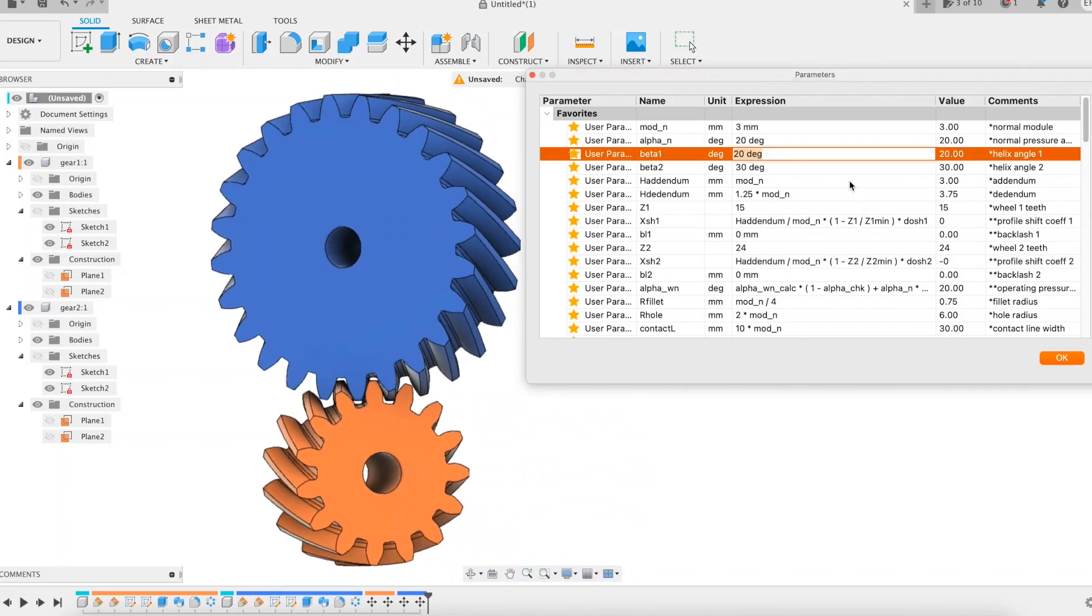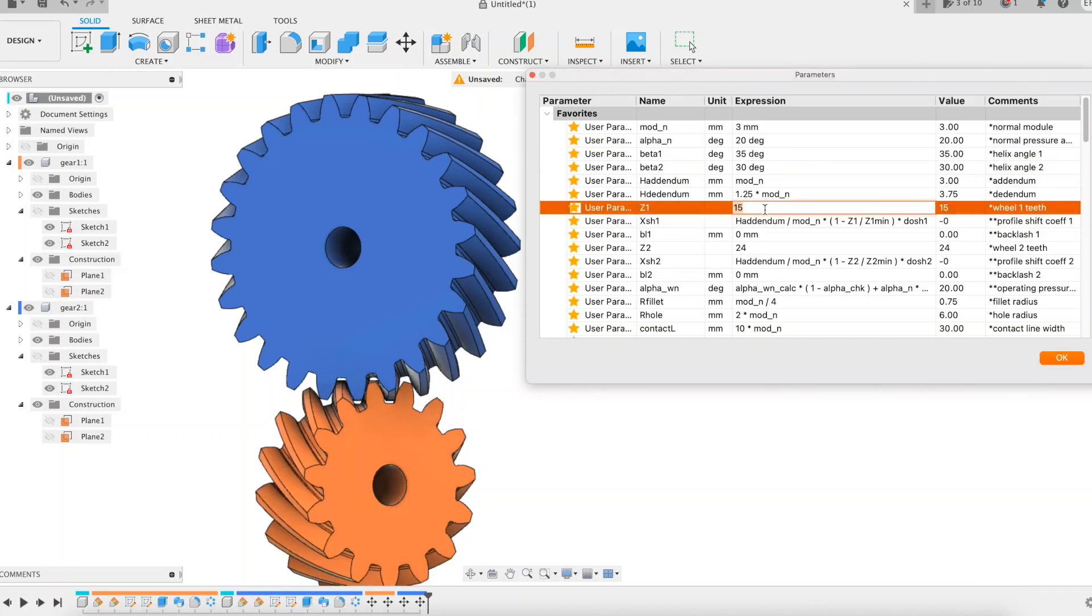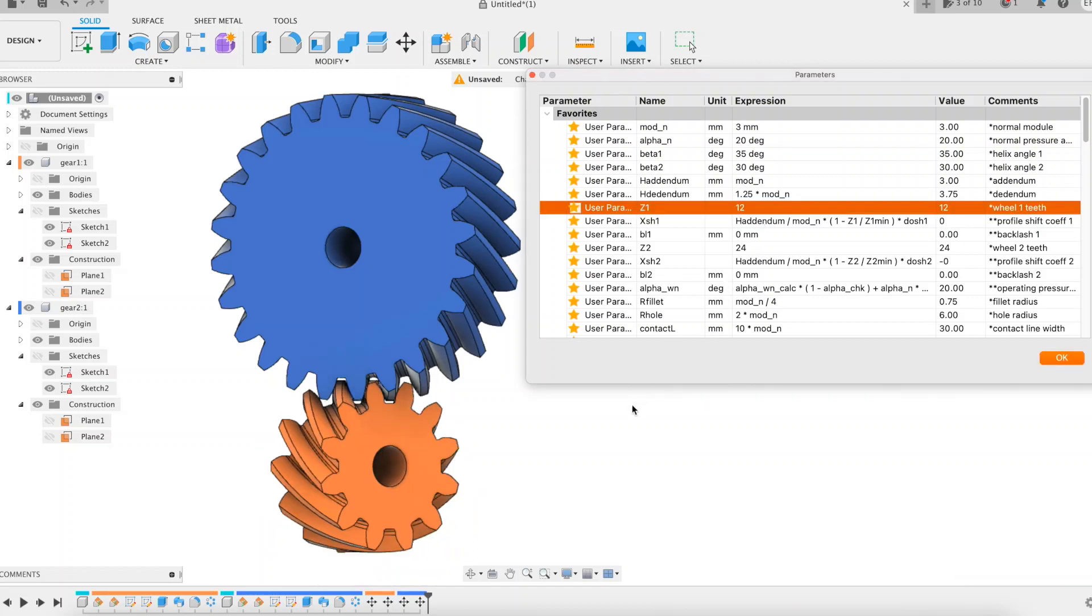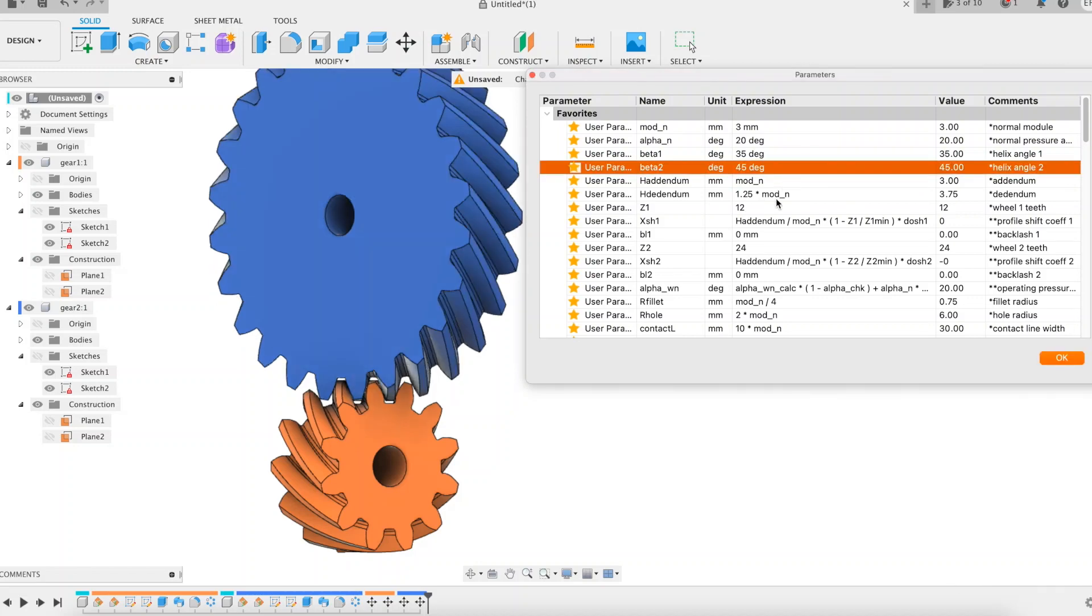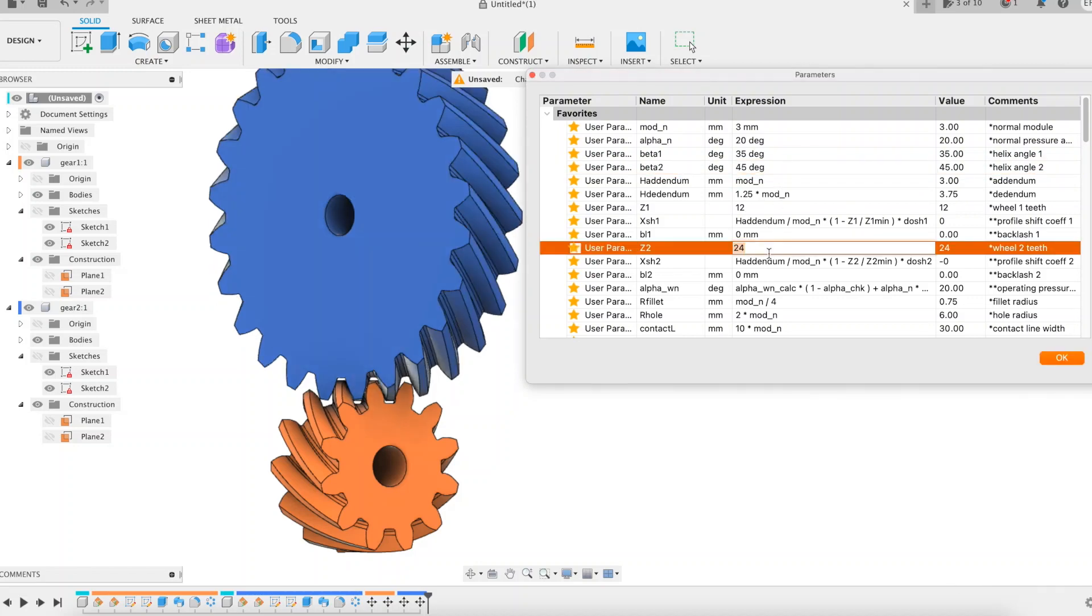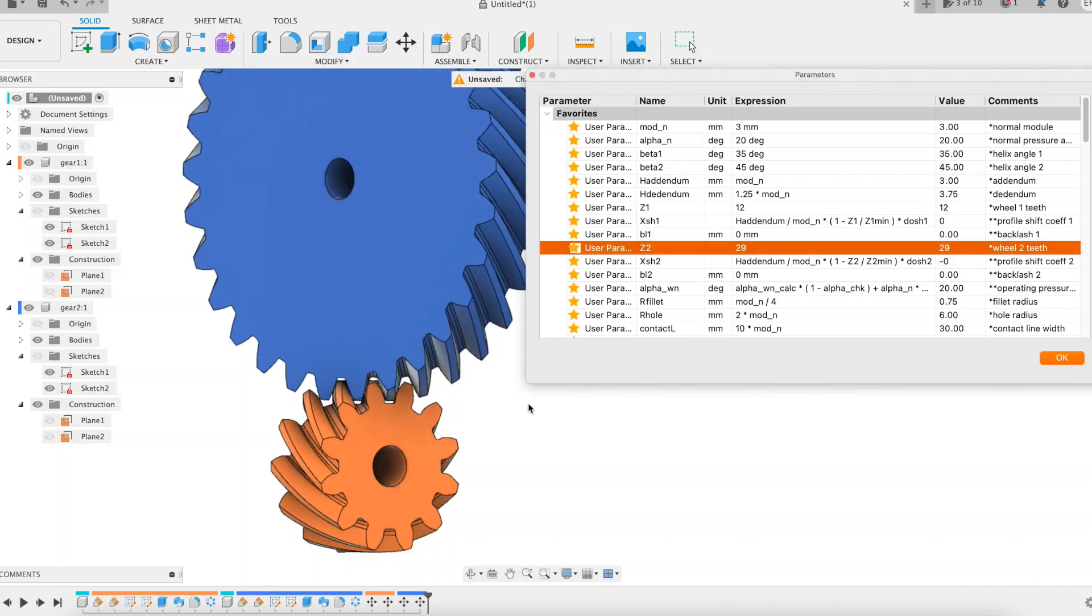We change the helix angle of the small gear wheel from 20 to 35 degrees. We change its tooth number from 15 to 12. We change the helix angle of the bigger gear wheel from 30 to 45 degrees. We change its tooth number from 24 to 29. The remodeling at each modification is going well.